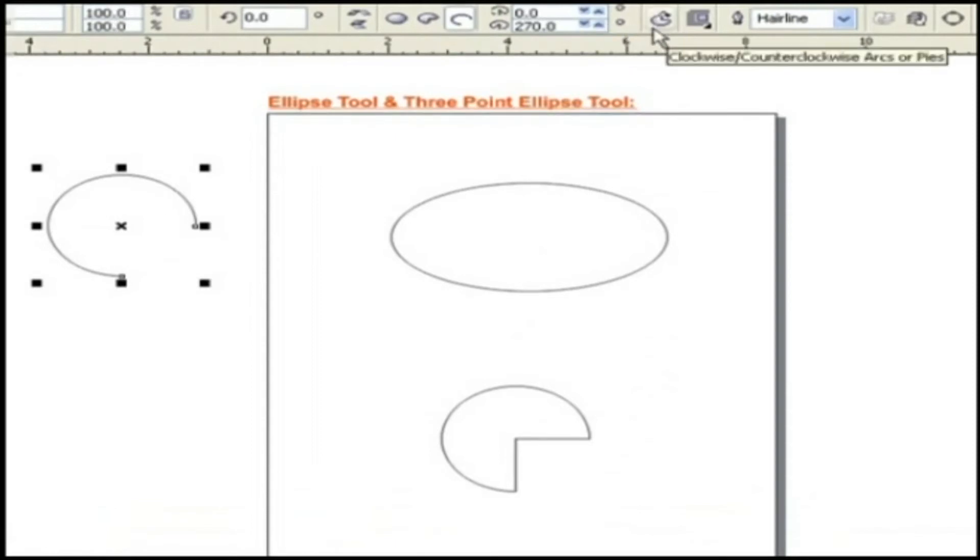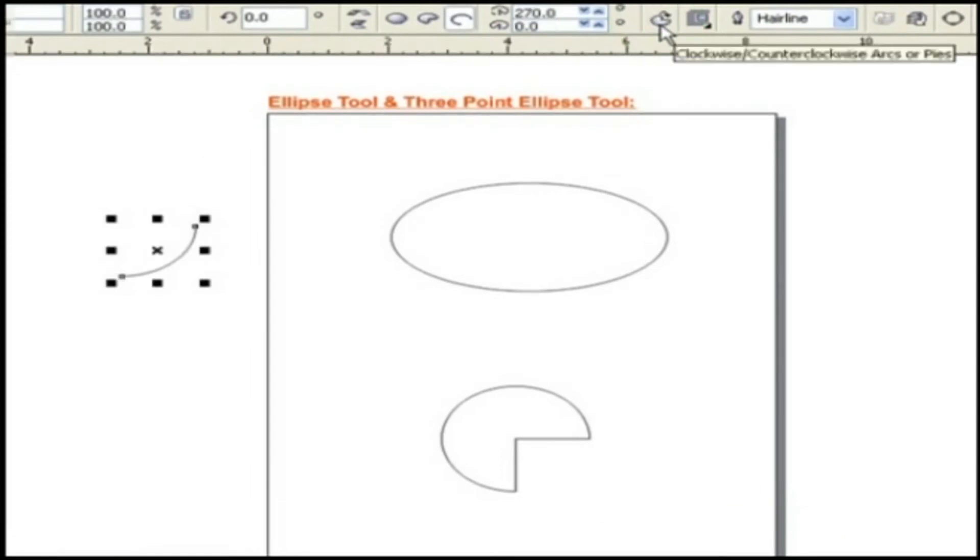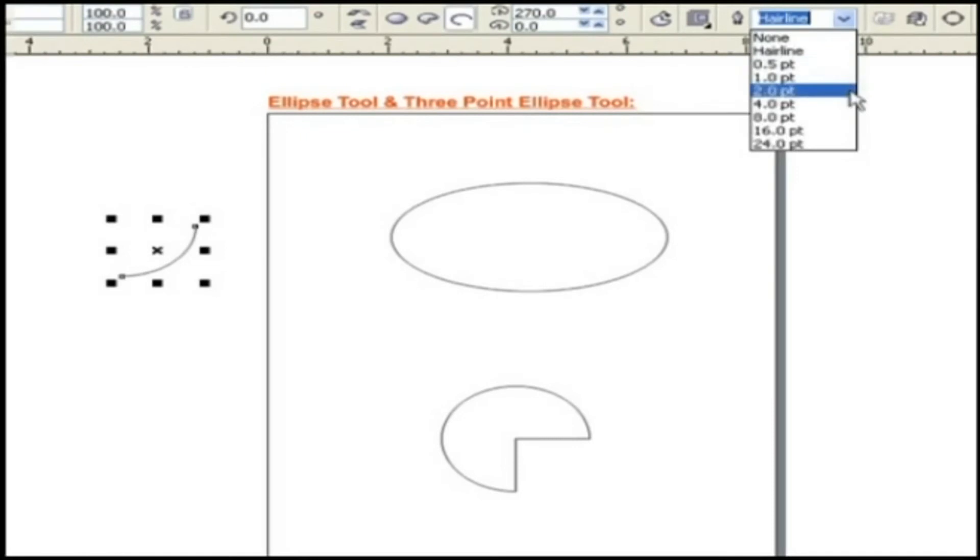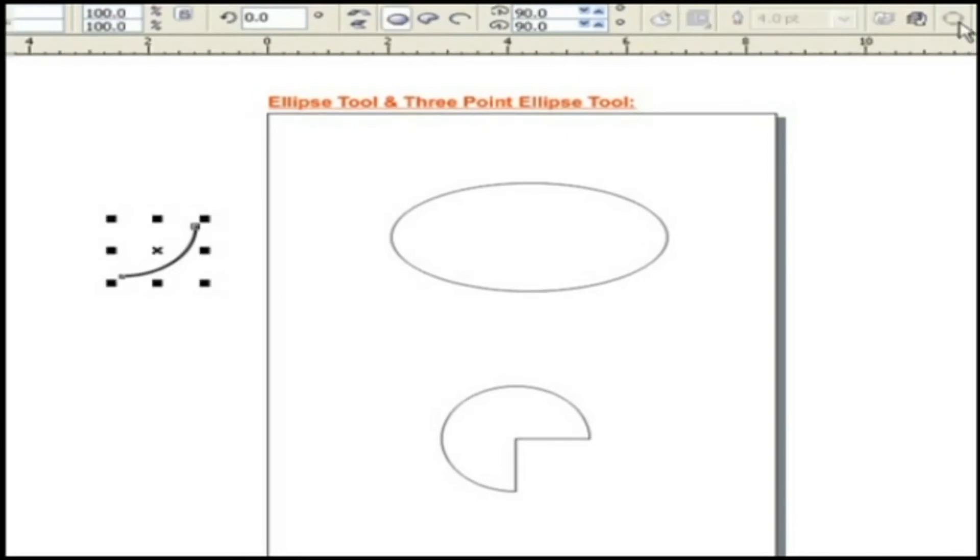Clockwise and Counterclockwise Arcs or Pies. Here, we can give the direction for pi or arc as clockwise or counterclockwise. Outline Width. This option can be used to set the thickness of the line.